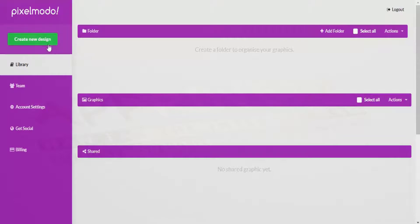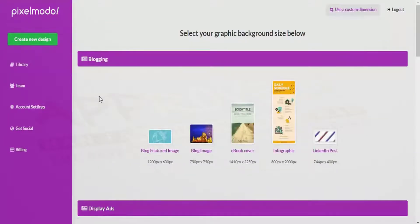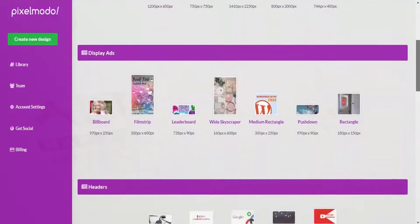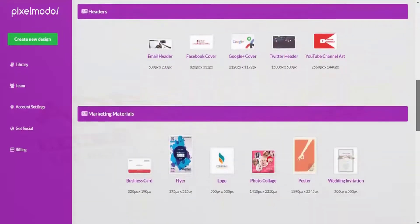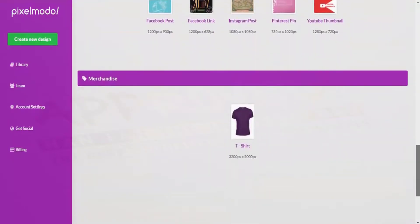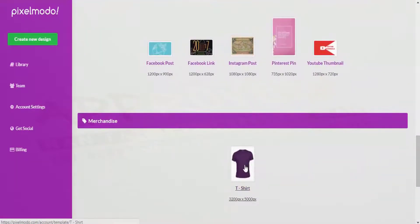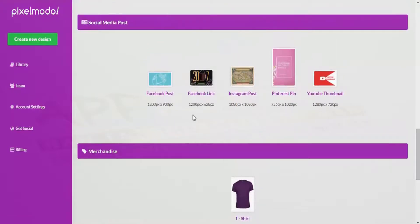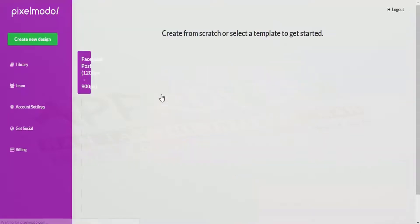What you need to do is create a new design. There are quite a few design formats to choose from, or you can choose a custom size. We also have merchandise options where you can choose t-shirt designs. Let me show you the various templates available on the software.